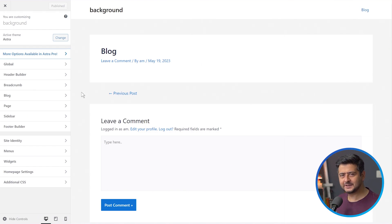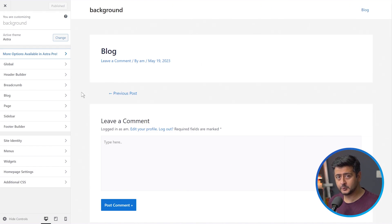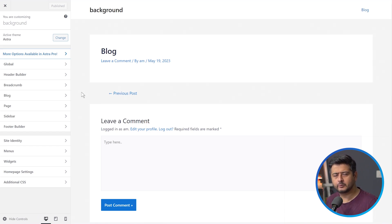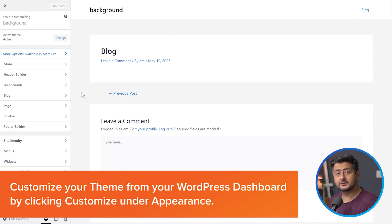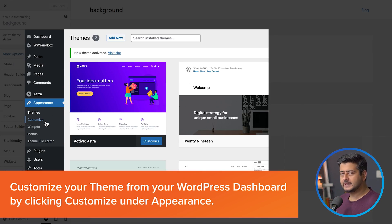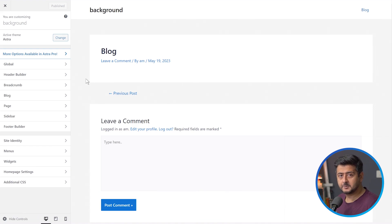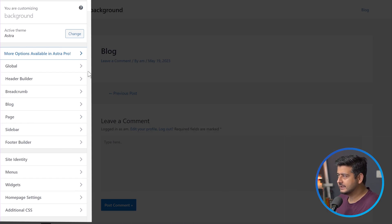The first method to change background colors inside WordPress is to check your theme controls. Mostly you would be using a non-block-based theme, since those are not really popular right now. So in most cases, you'll be using the customizer to make changes on your website. I'm using the Astra theme, which is not a block-based theme, and it offers customization options right here.